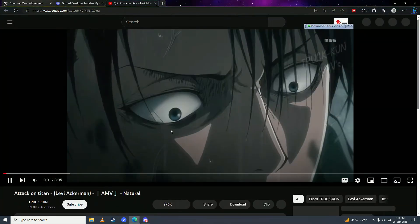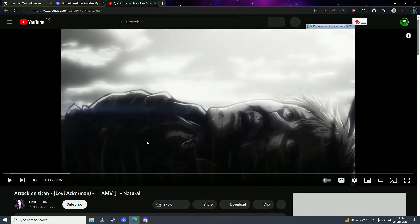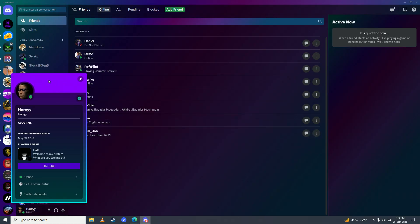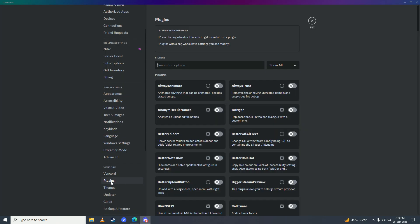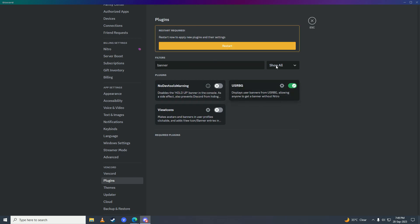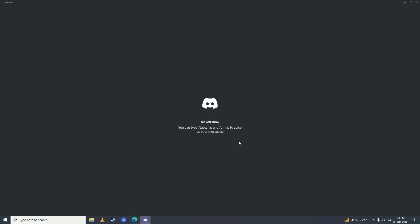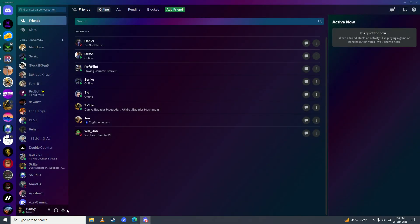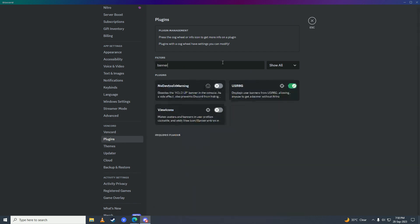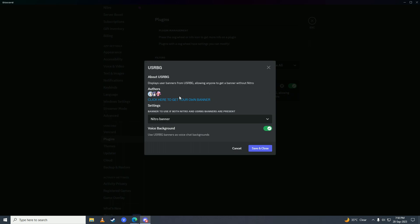If you also want a banner, open up settings again, go into plugins, search for banner, enable USRBG, restart Discord, then open settings again, go into plugins, search banner again and go into its settings. Click the link that says 'click here to get your own banner' and join the Black Box Discord server.